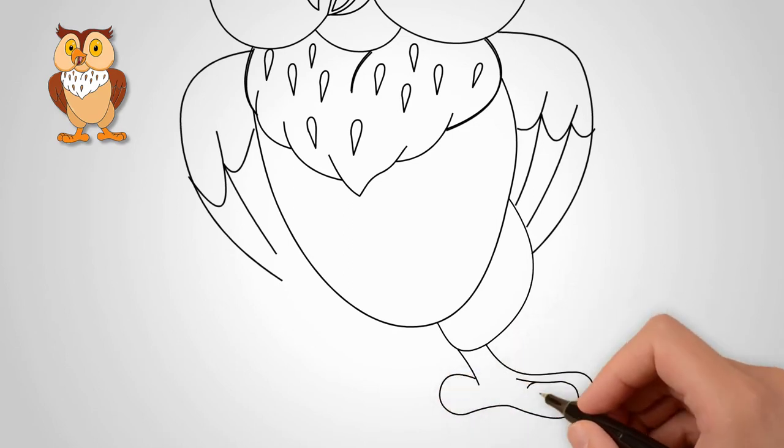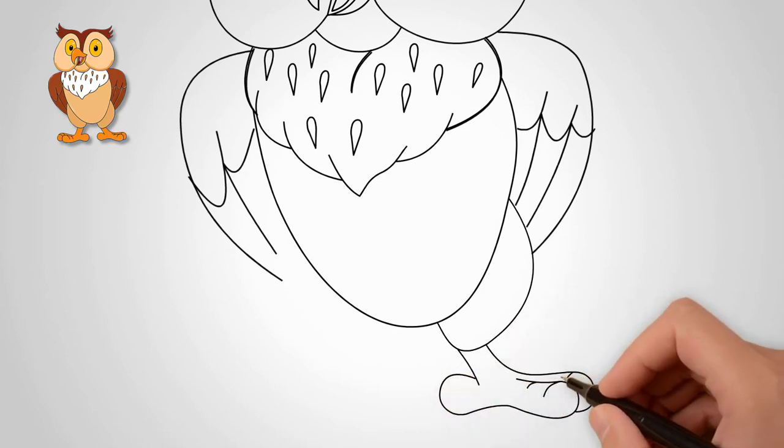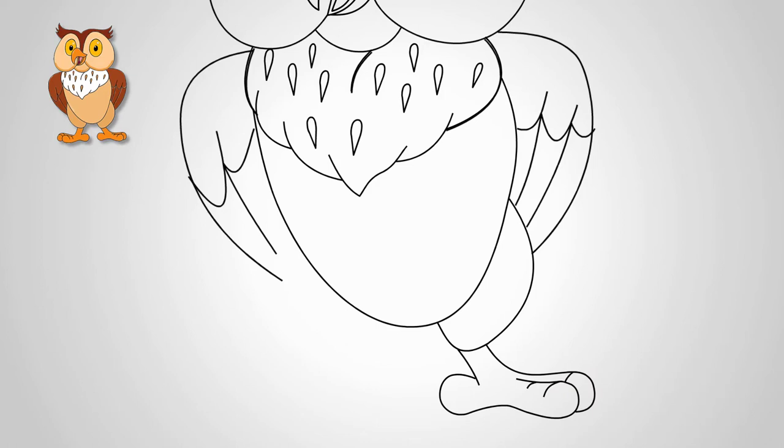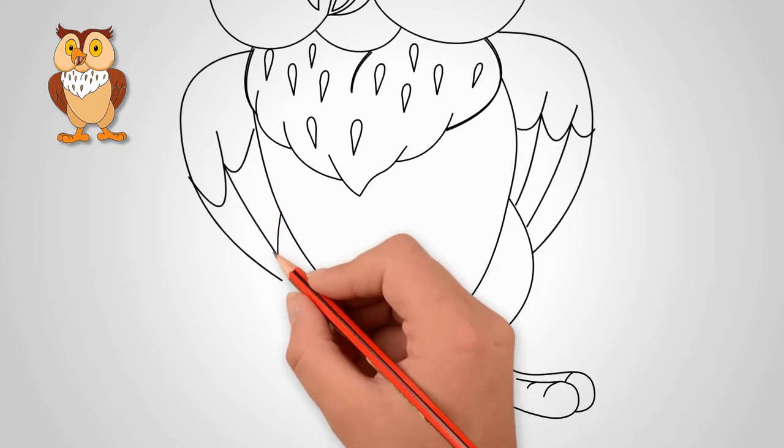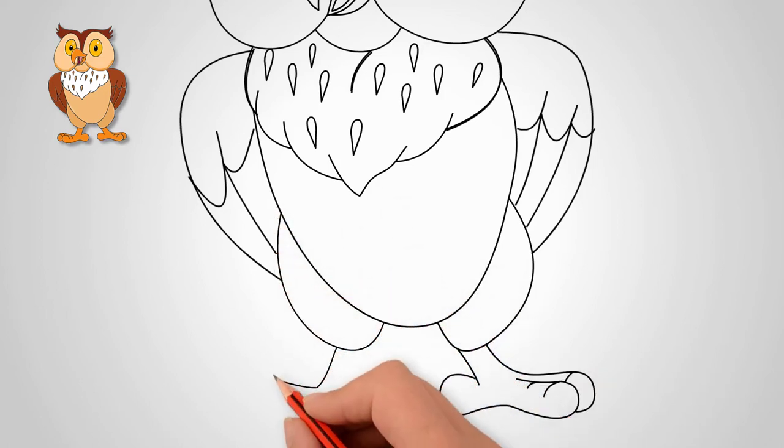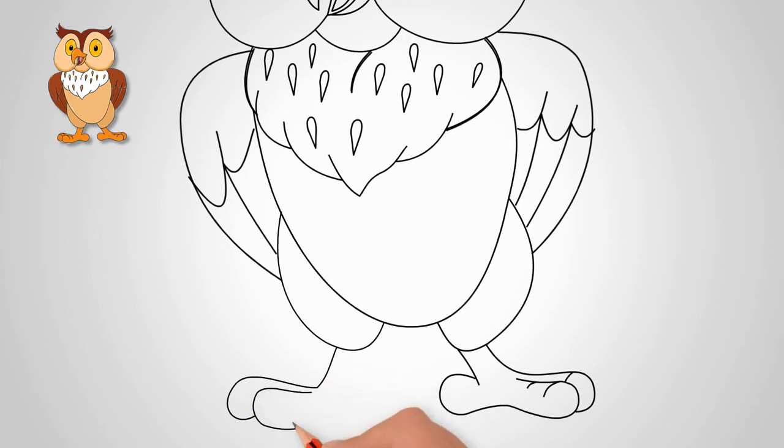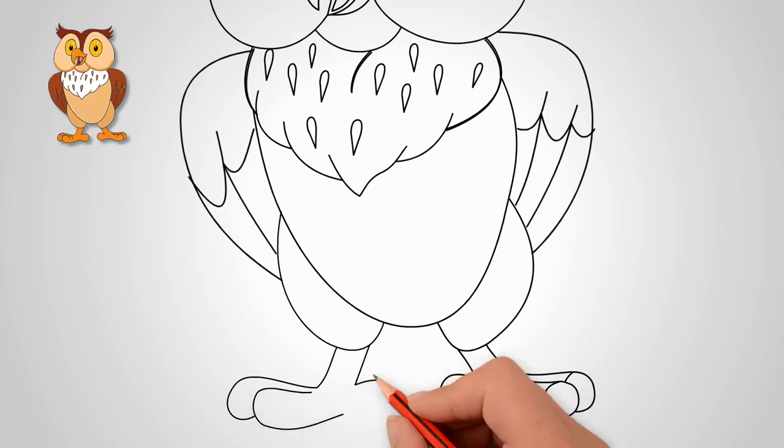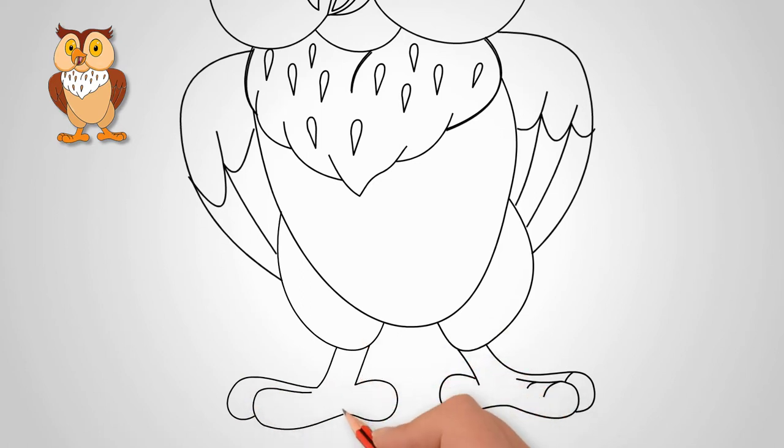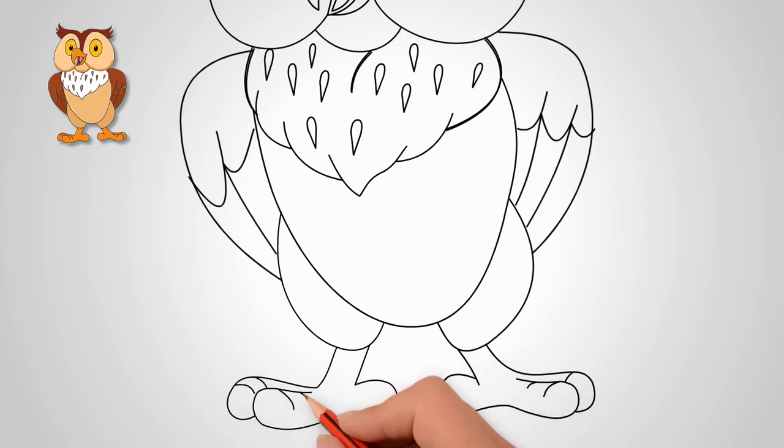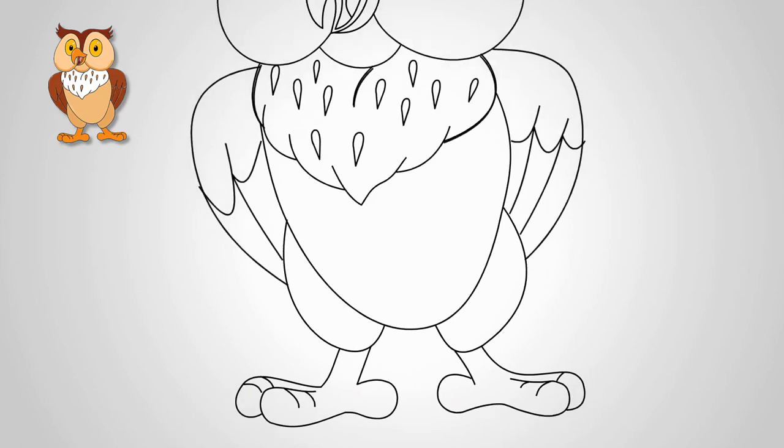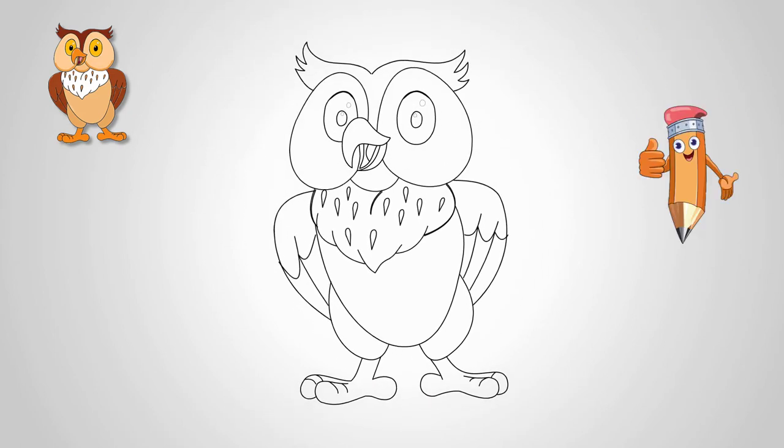Draw the paws of an owl. First, draw one paw. We draw details on the leg of an owl. Now let's draw the second leg. It is also big and strong. Draw the second leg as the first, with all the details.